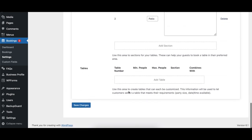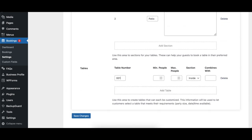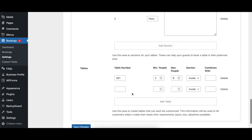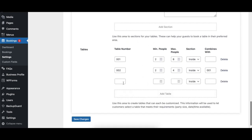The Tables area allows you to specify the tables that are available for guests to book in your restaurant. When table selection is enabled, visitors will be able to select which table they'd like to be seated at when they make their booking. To add a table to the list, click the Add Table button, then fill in the table number, a minimum and maximum number of guests, what section of the restaurant the table is located in, and any other tables that can be combined together, separated by commas if there are multiple. To delete a table, simply click on the delete link to the right of the table.